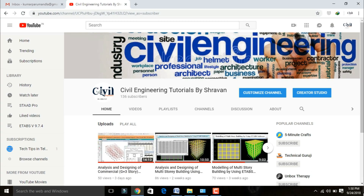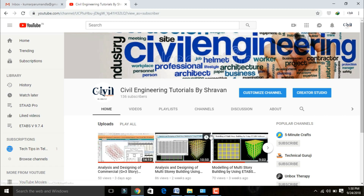Hello friends, this is Sravan. This is my YouTube channel, Civil Engineering Tutorial by Sravan. In this video lecture, I will explain earthquake analysis or seismic analysis of a multi-story building using ETABS software. I was already modeled my multi-story building in my previous video — please follow that video for the modeling of the multi-story building using ETABS software.